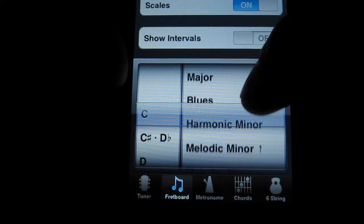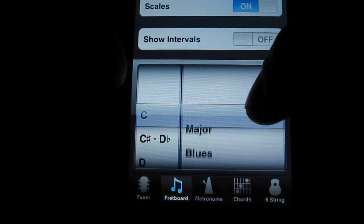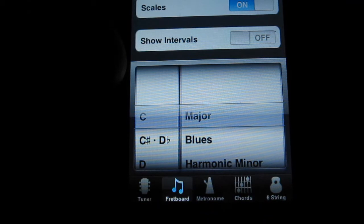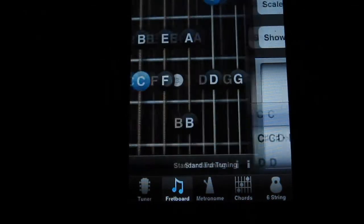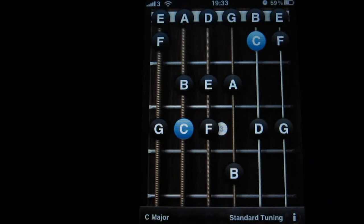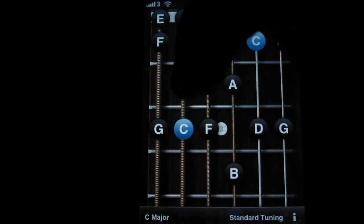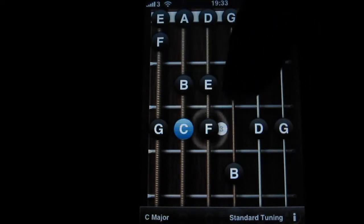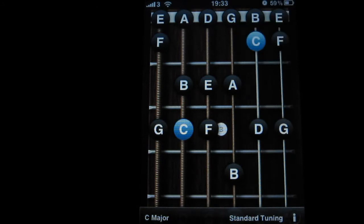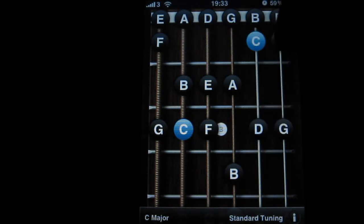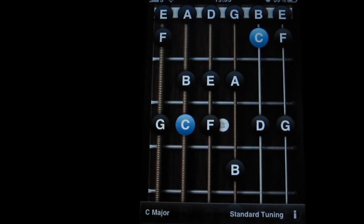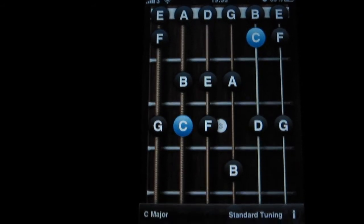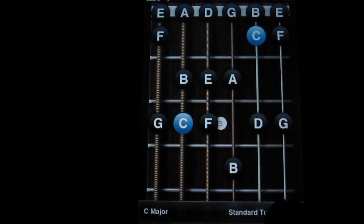It'll list out all the scales. If this is for a bit more intermediate and advanced player, let's pick C major scale. And it'll list out what a C major scale would look like. I'm not playing this correctly.